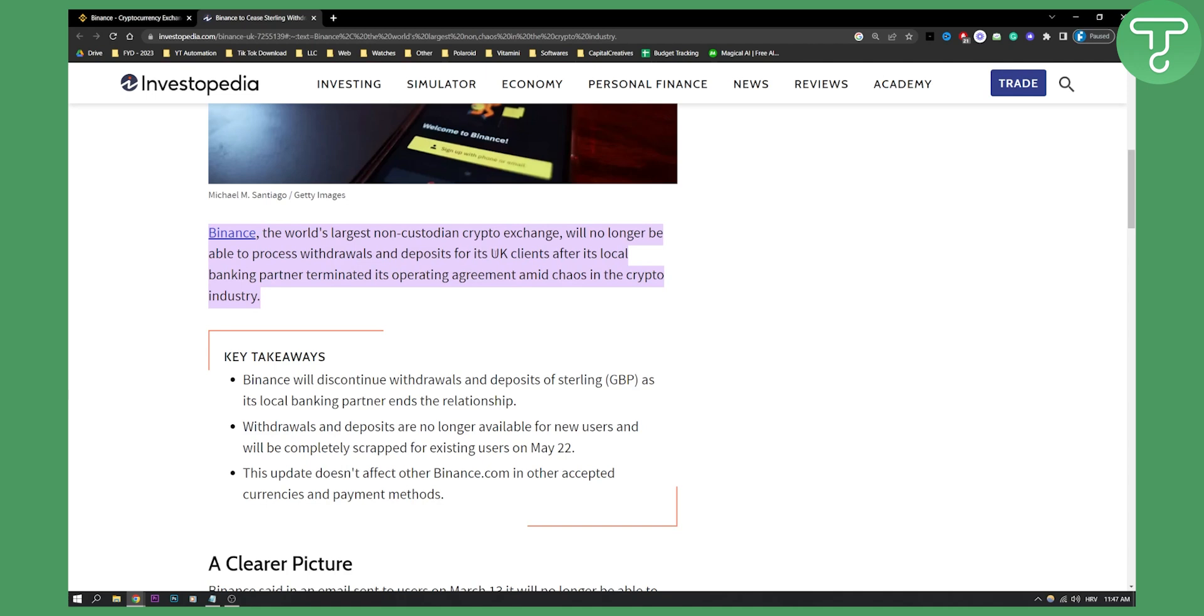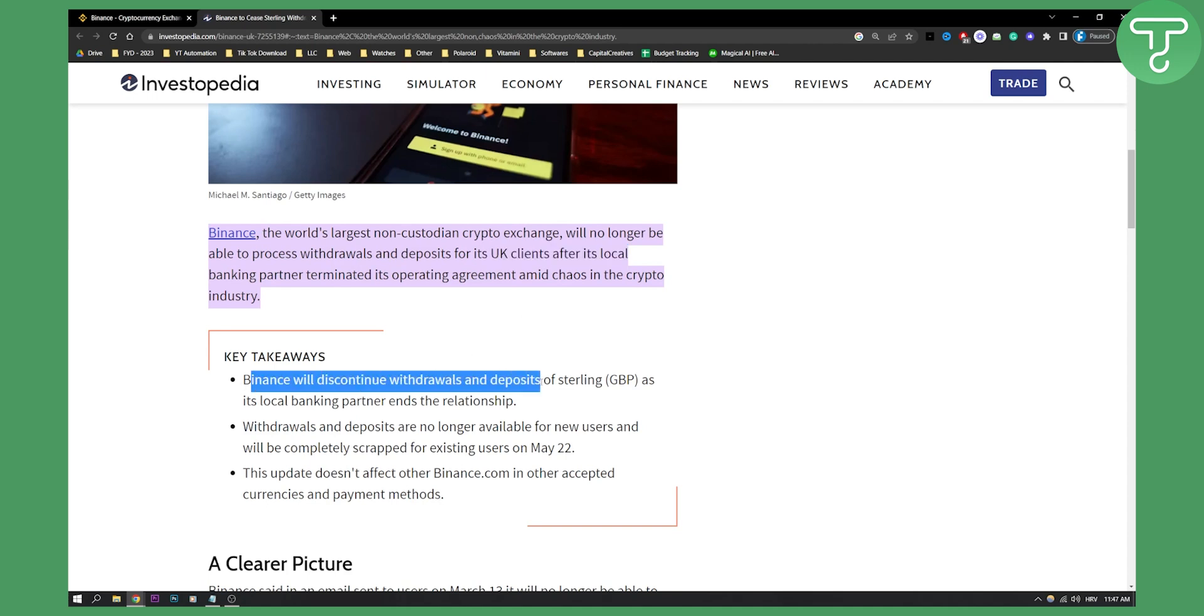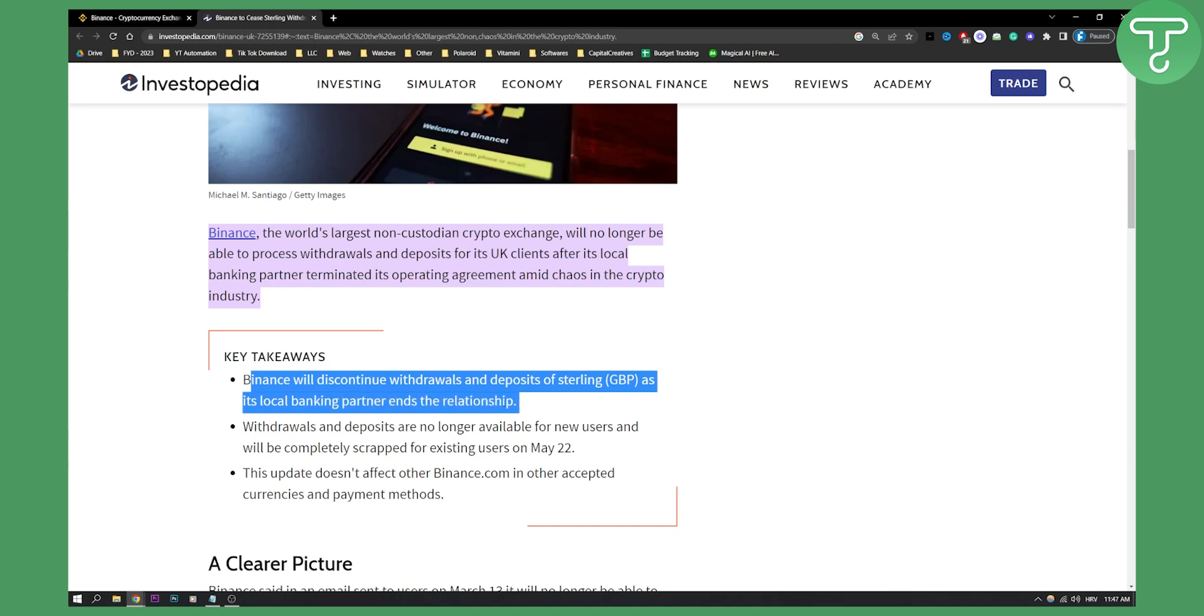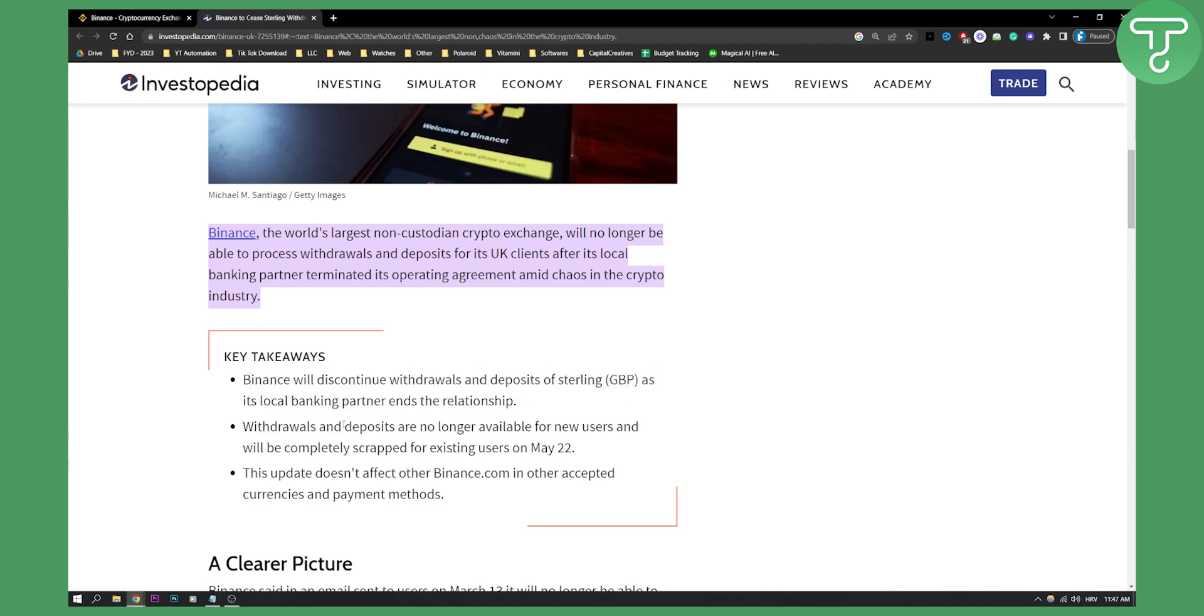Now as you can see, Binance will discontinue withdrawals and deposits of Great British Pound as its local banking partner ends the relationship. So withdrawals and deposits are no longer available for new users and will be completely scrapped for existing users on May 22nd.